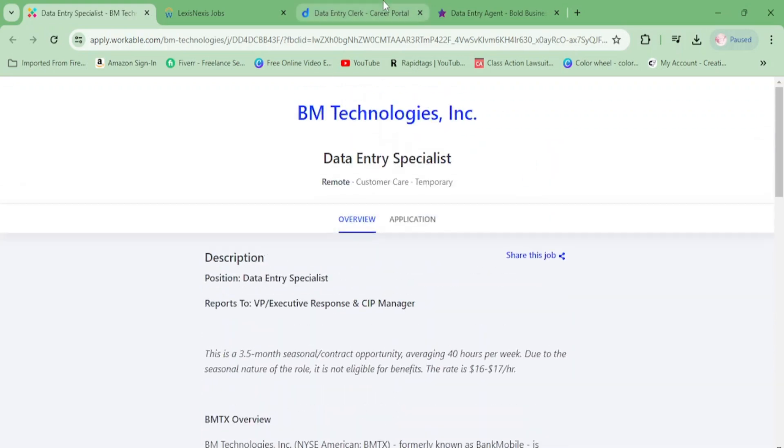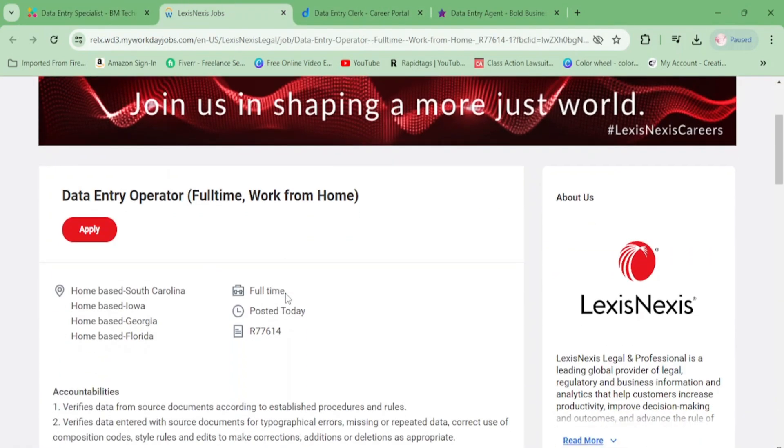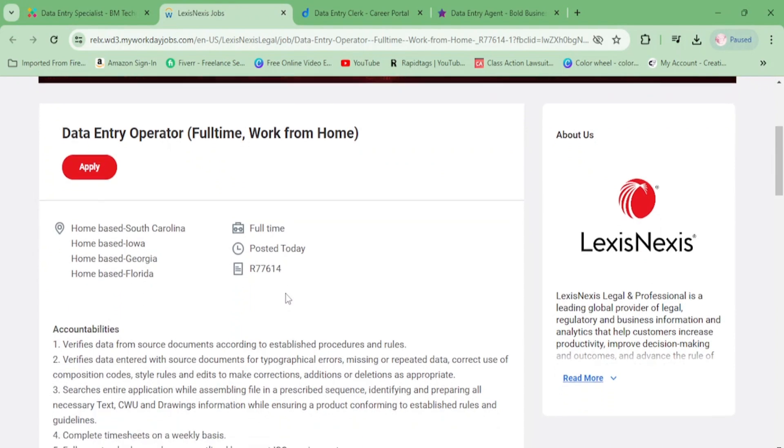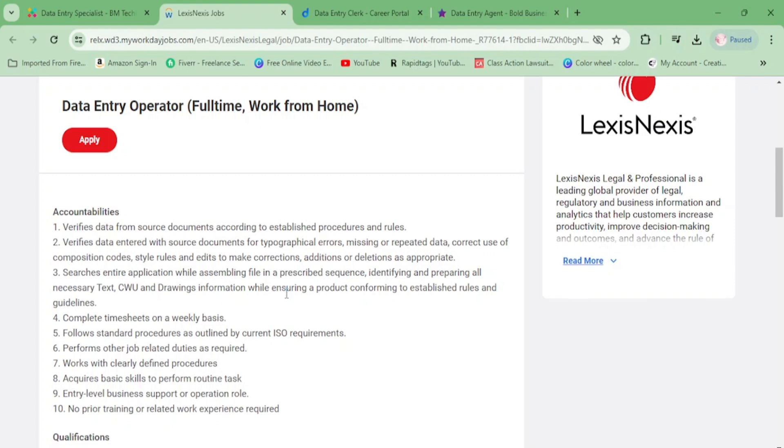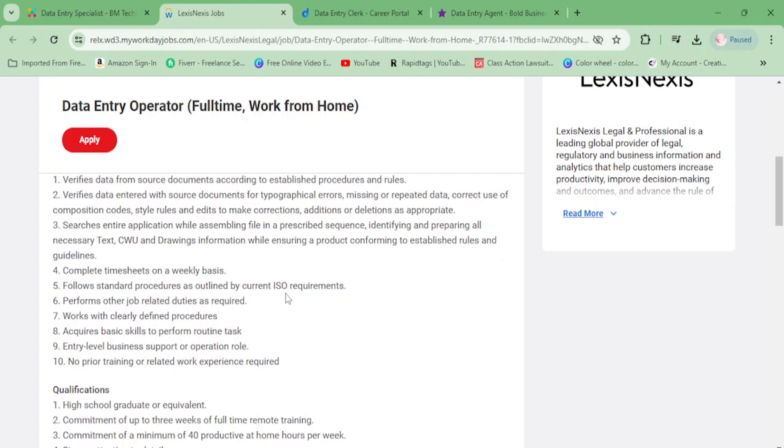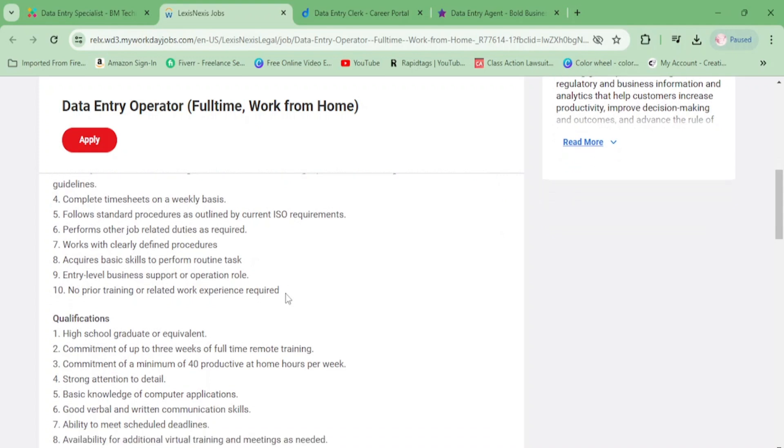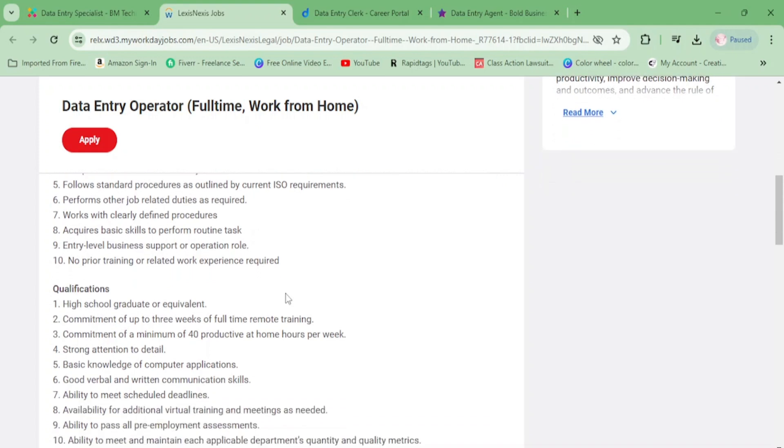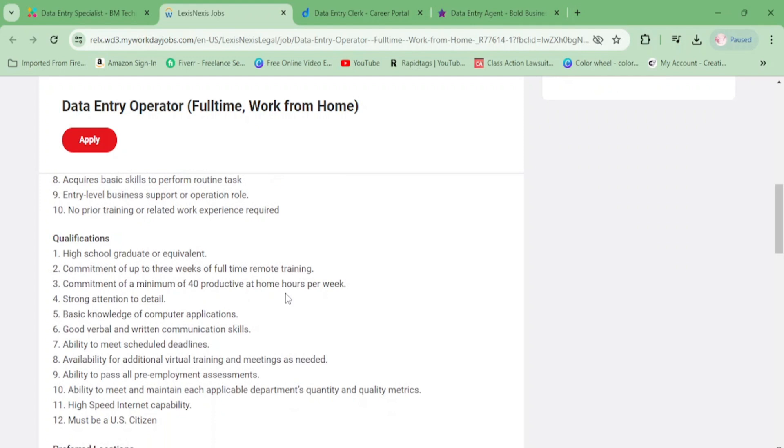Next we have LexisNexis, looking for a full-time data entry operator. You'll be verifying data from source documents, checking for typographical errors, missing or repeated data, searching the entire application while assembling files in a prescribed sequence, completing time sheets, and following standard procedures. This is an entry level business support role with clearly defined procedures - no prior training needed.